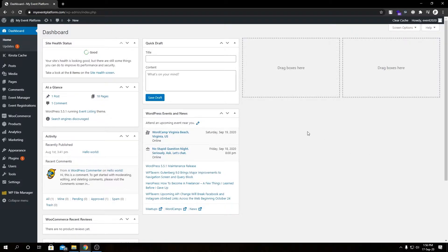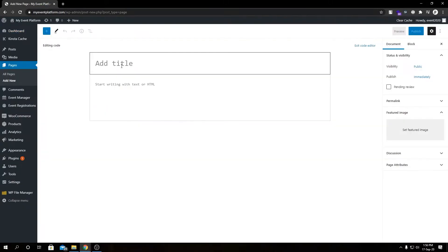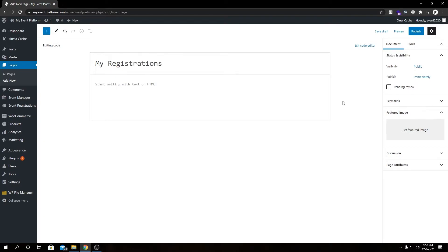First, let's create a new page. From here we need to type in a title for our page—let's say My Registrations. I am using the Gutenberg code editor, not the default visual editor.